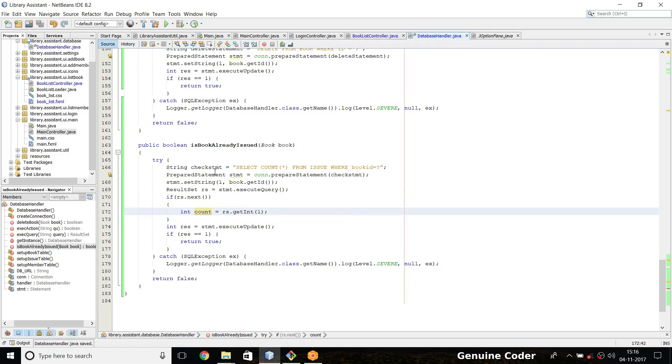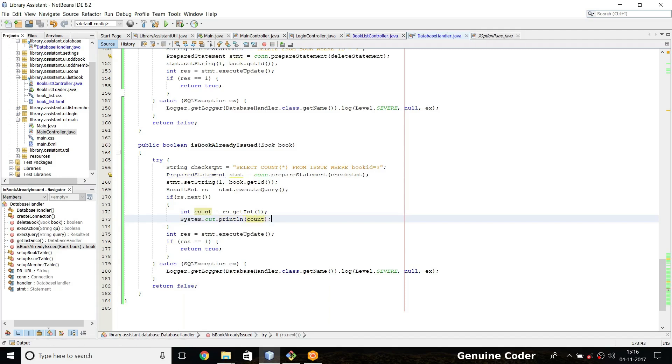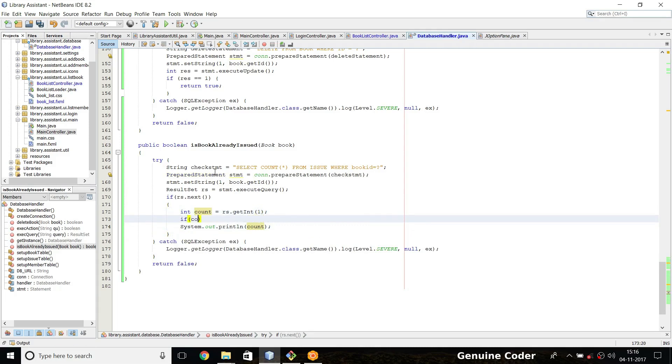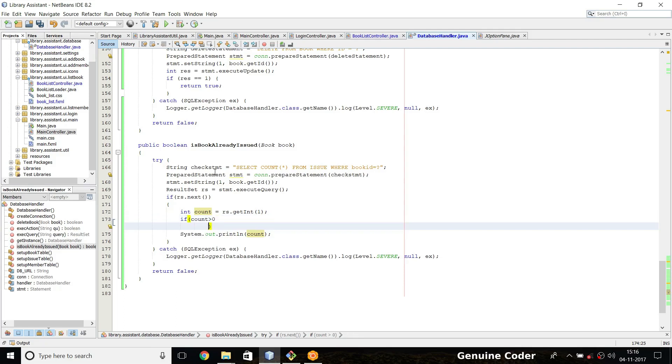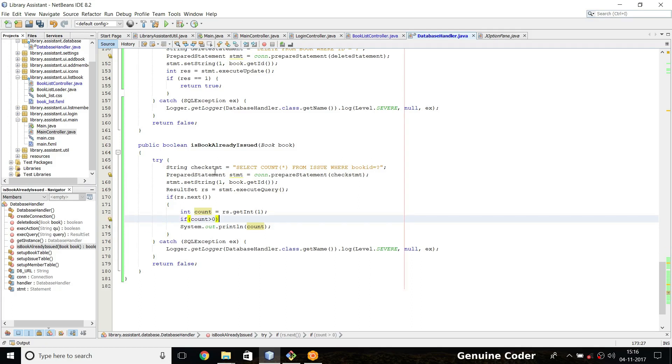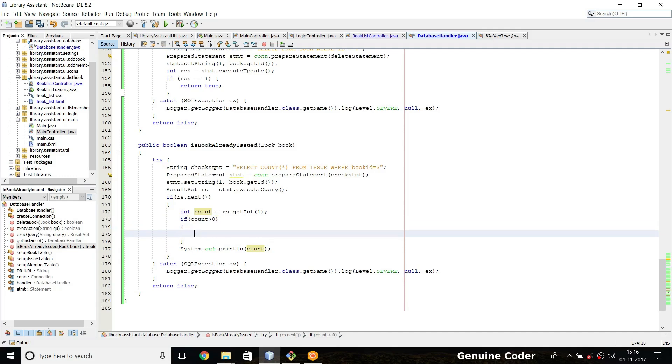Remember it is one, not zero. For debugging purposes I am going to put a sysout here with this count so we can see what is the value exactly. I don't need this part. Then I am simply going to check the value of count. If the count is greater than zero, which means there is one or more rows in the issue table. A single book cannot be issued twice so there will be only one entry anyway. If there is more than zero entry then we return...